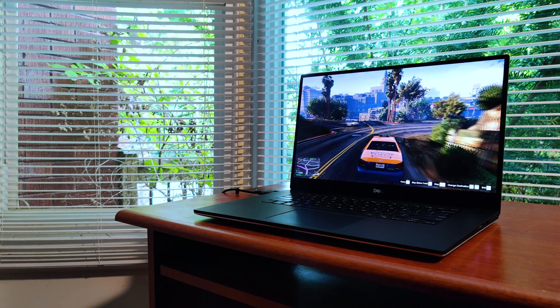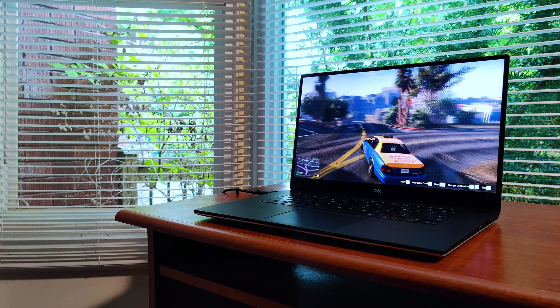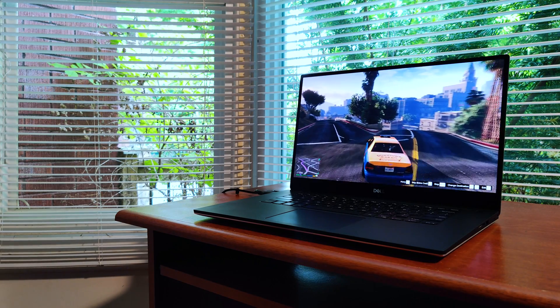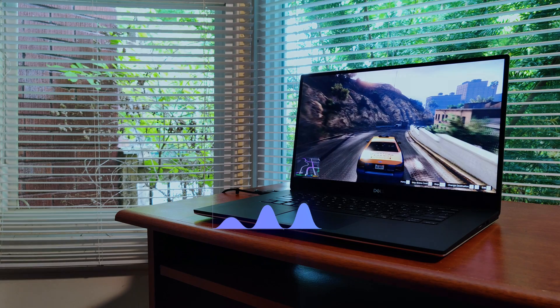The default turbo ratio limits define the turbo boost frequency depending on how many cores are engaged. In this case, the max frequency the CPU can reach is 4.1GHz when there are 1-2 cores active, then for 3-4 cores active the max is 4GHz, then for 5-6 cores it's 3.9GHz, and so on.